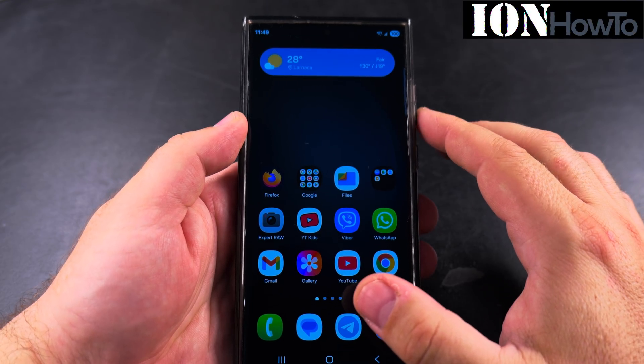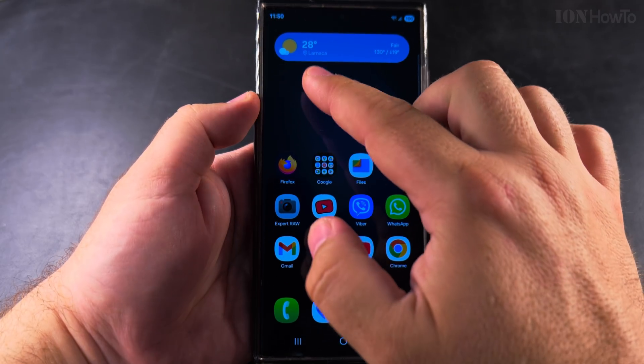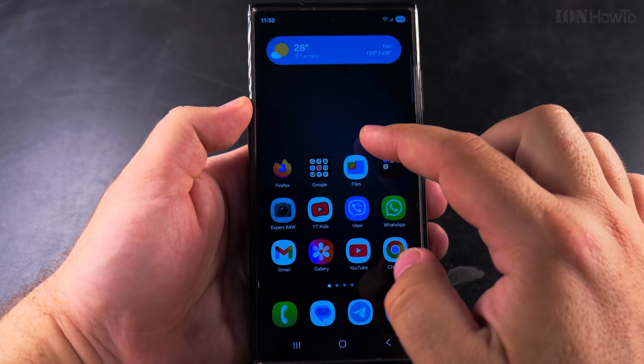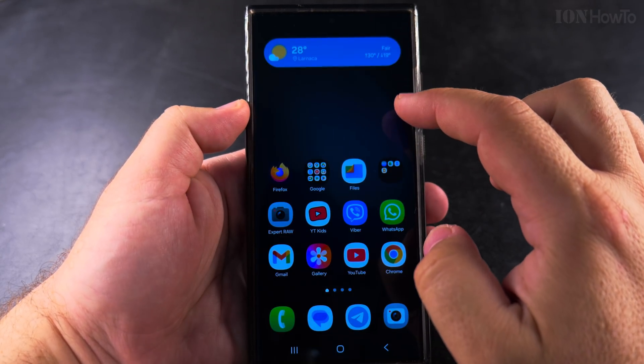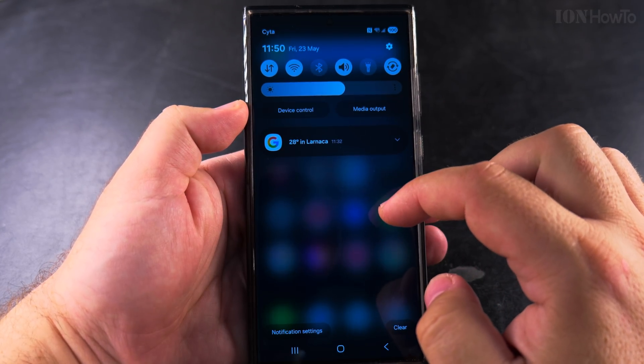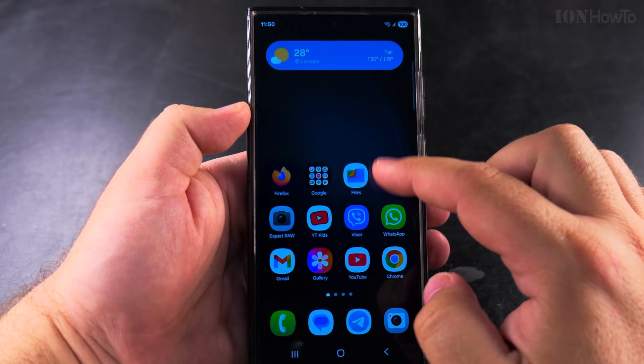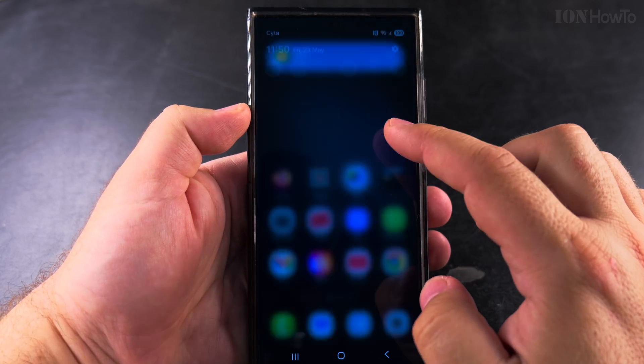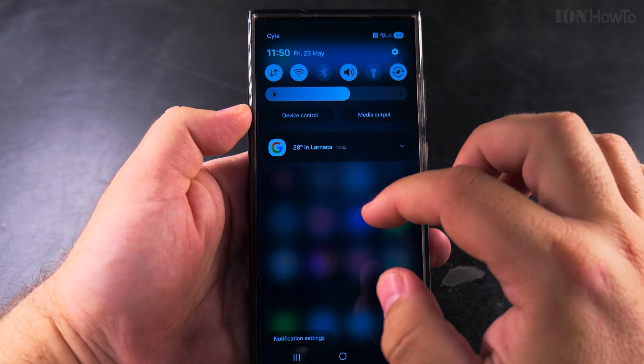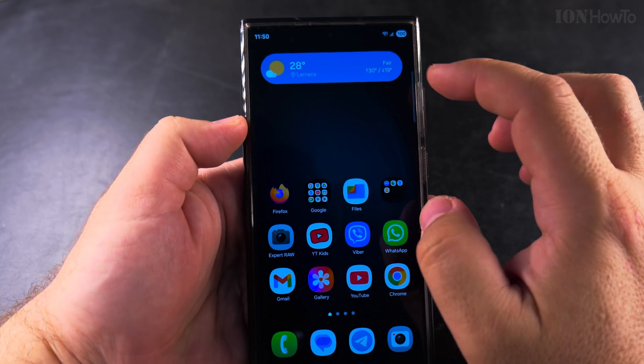Today I show you how to split the notifications on your Samsung Galaxy Android phone in One UI 7. You can have the quick settings and the notifications separate.